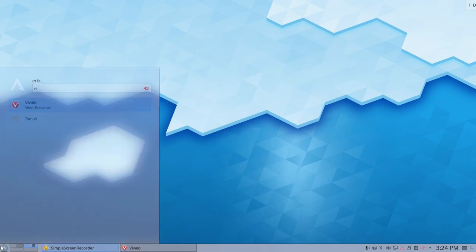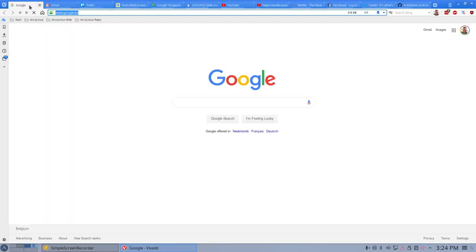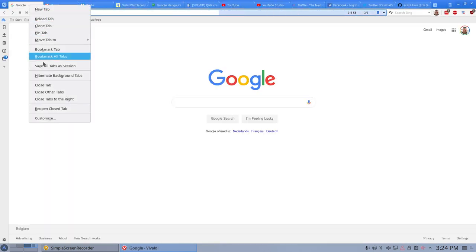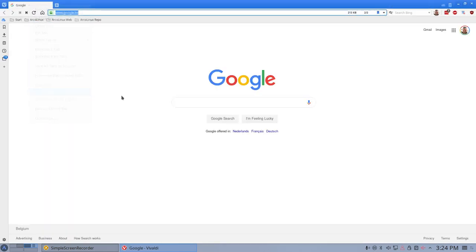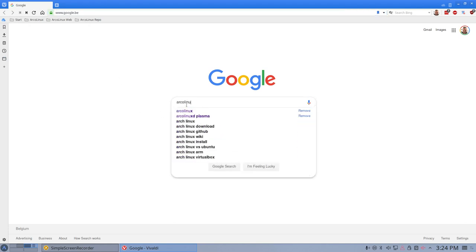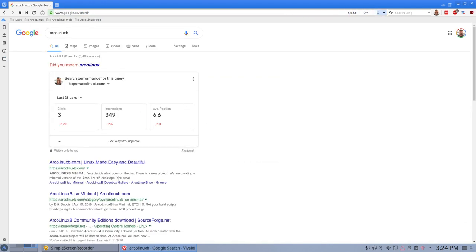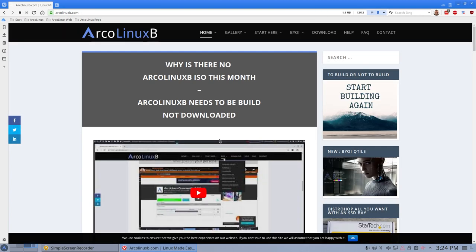So let's go for Vivaldi installed already. And all my stuff is there already. Let's close all the tabs and we go to Arch Linux B. That's the one we need. Linux made easy and beautiful.